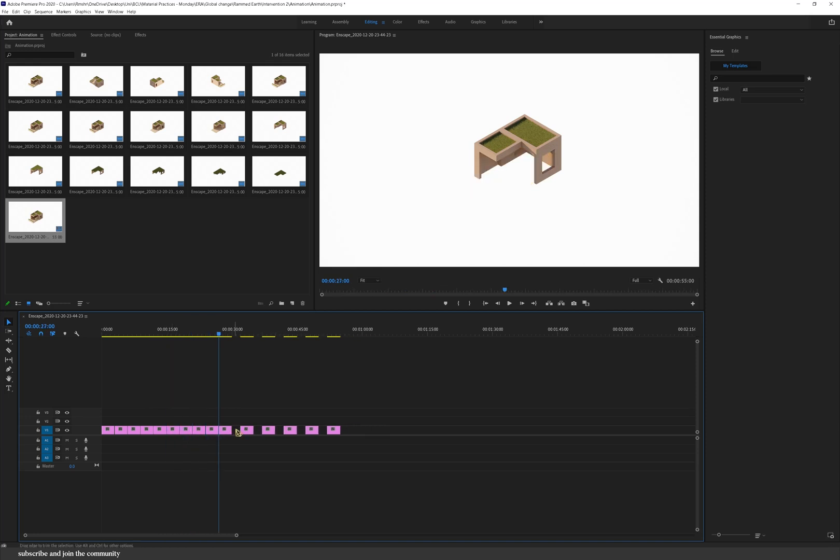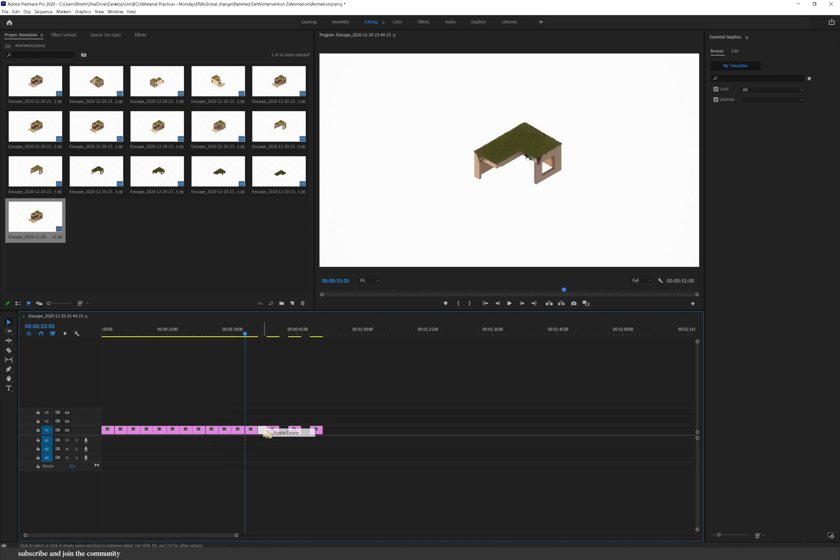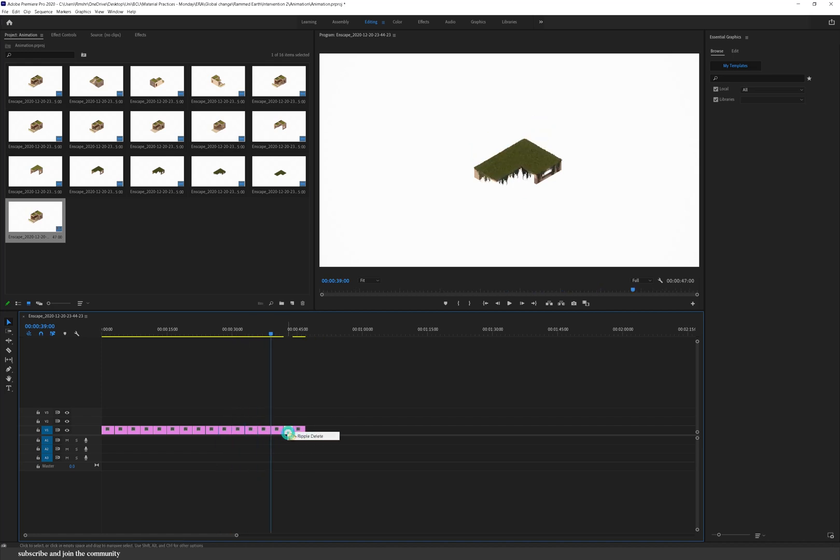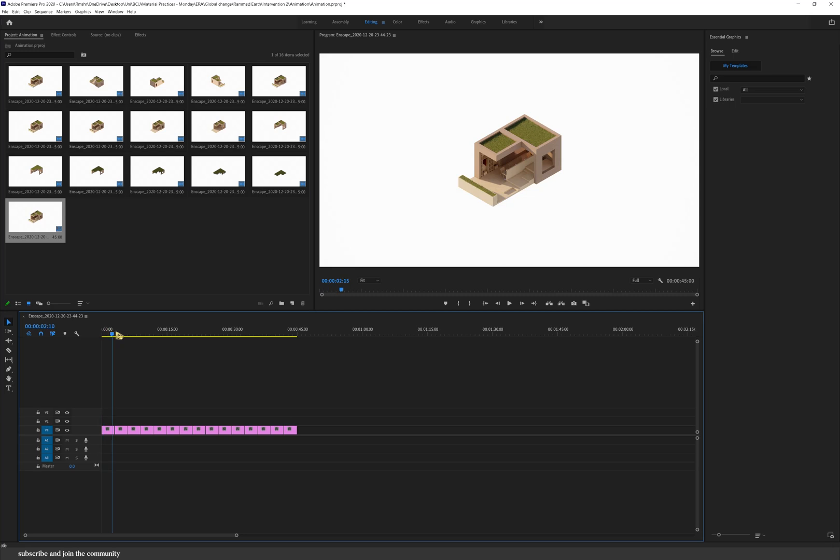And then if you right click between the gaps you can then ripple delete. And as you can see that's a very simple animation and you can export it as it is.